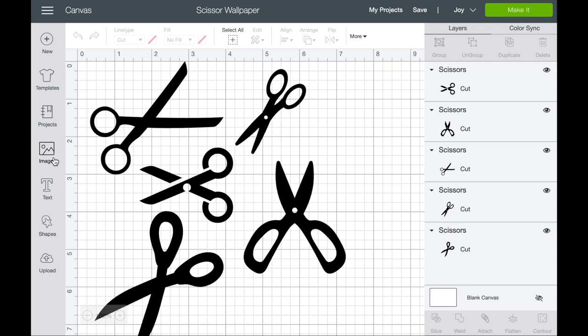Cricut has thousands, literally thousands. And right now with everything going on, they have released tons, I want to say thousands, they've released a lot of additional free cut images so that we can craft with them. And so hop into images and search. If you're into cats, I don't know, you could search different cat shapes.